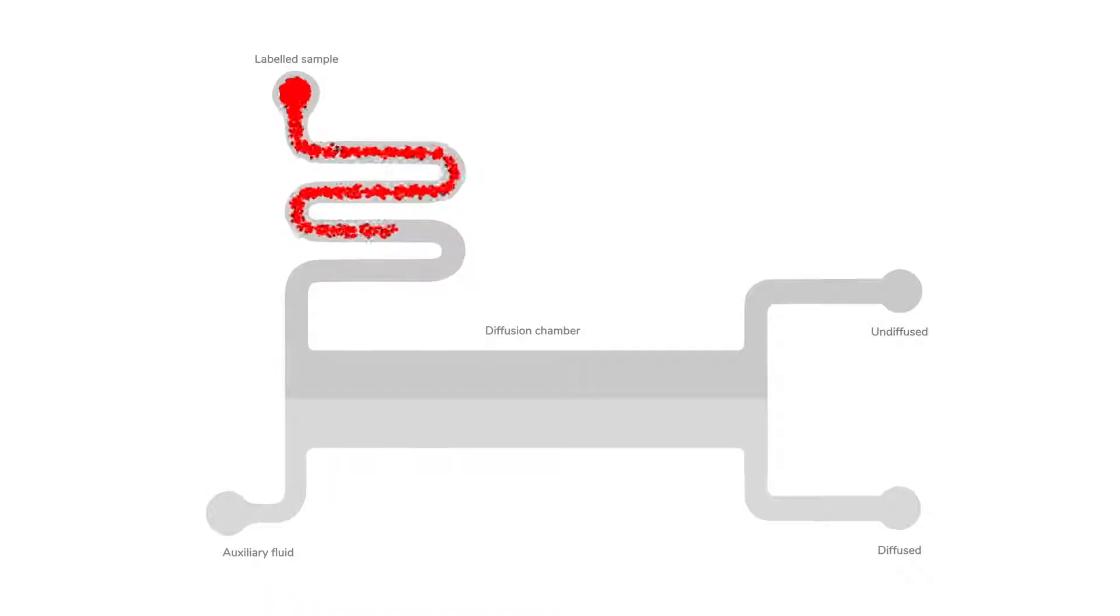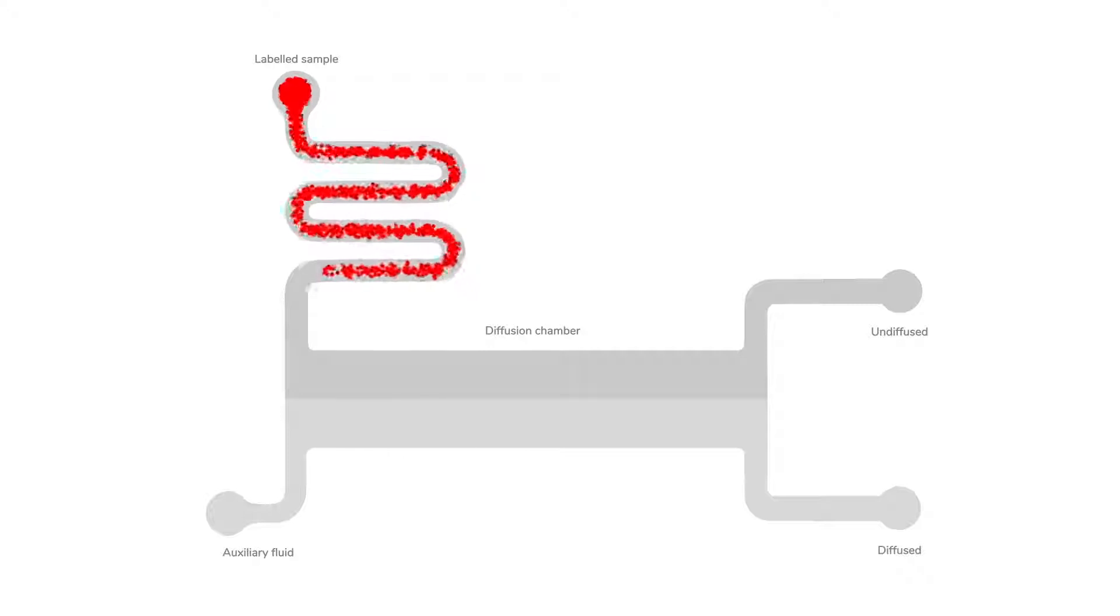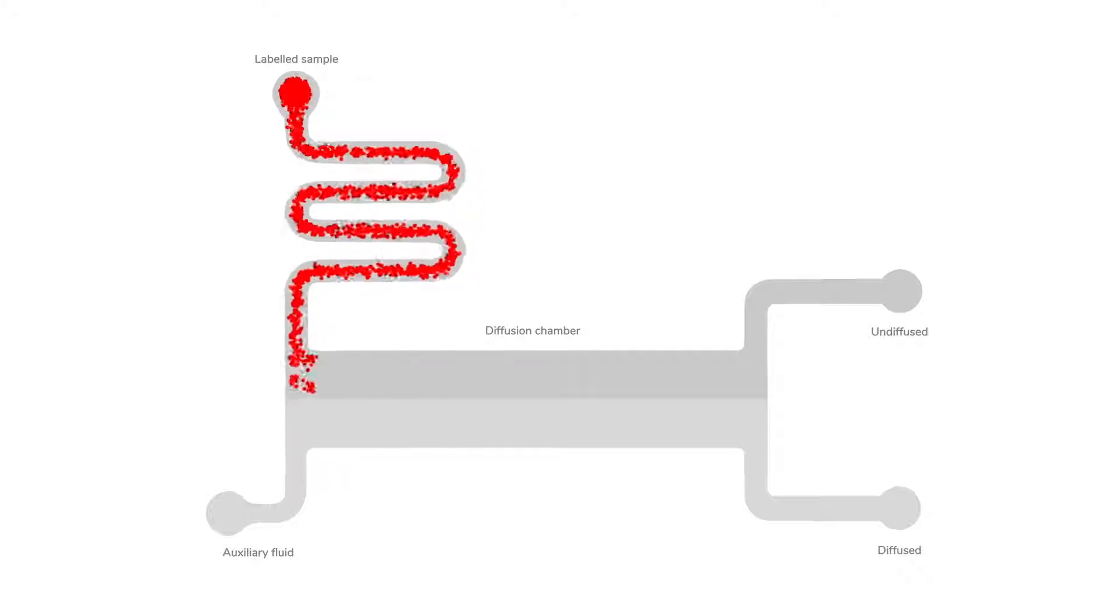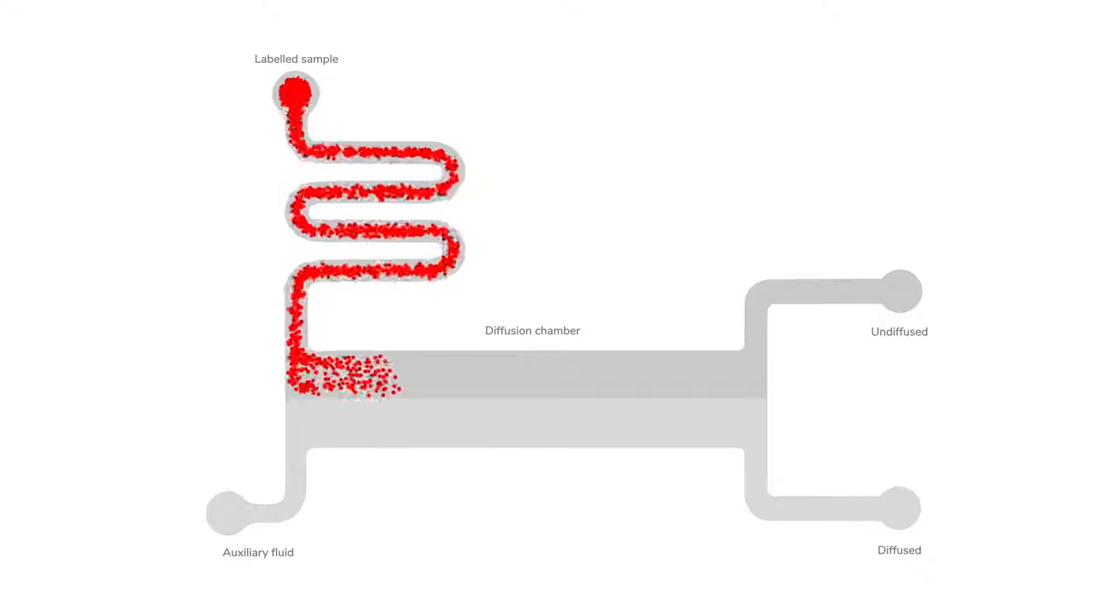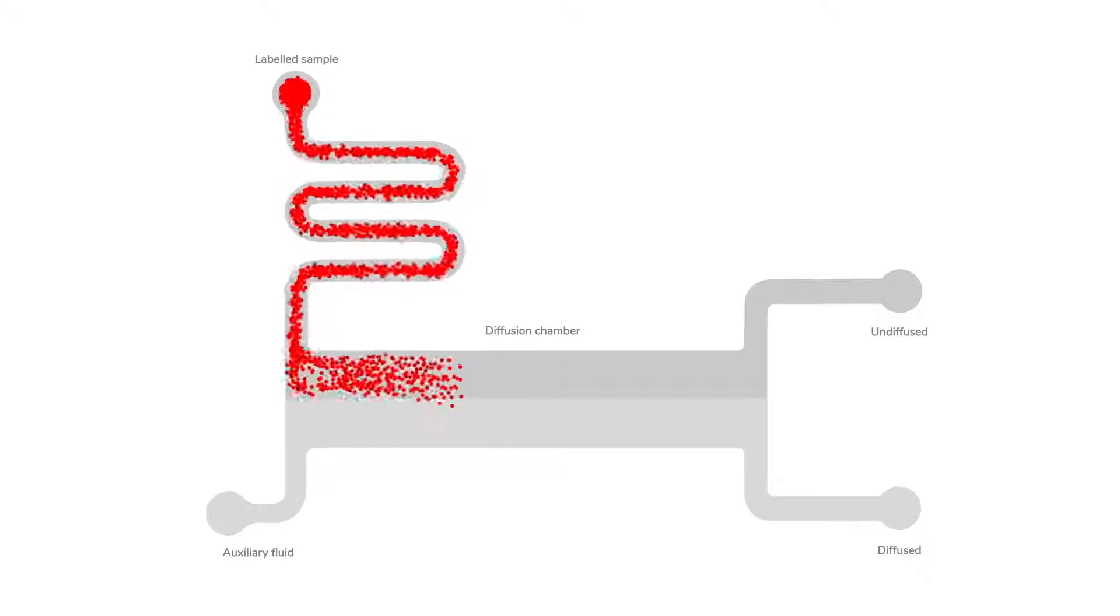In the Fluidity 1W, a stream of fluorescently labelled protein is introduced into the diffusion chamber alongside an auxiliary stream. These streams flow in parallel with no convective mixing.